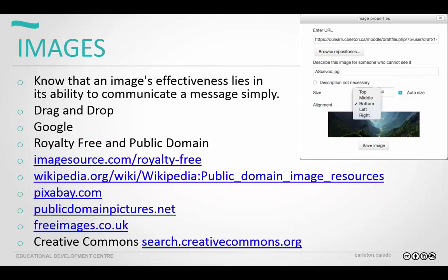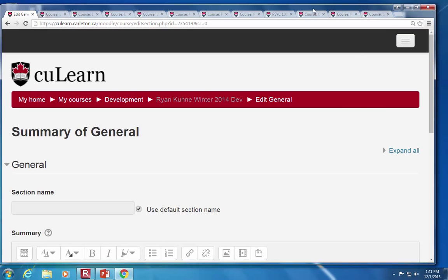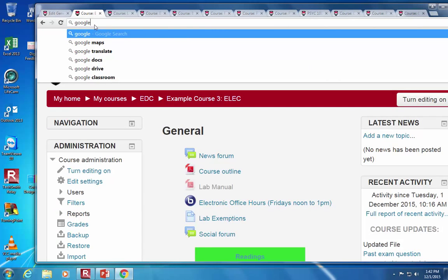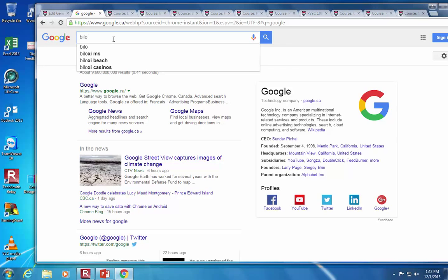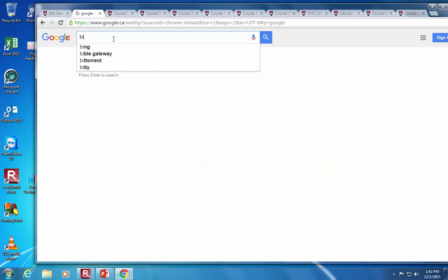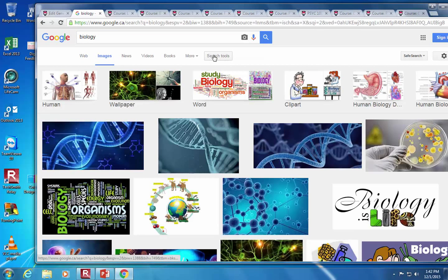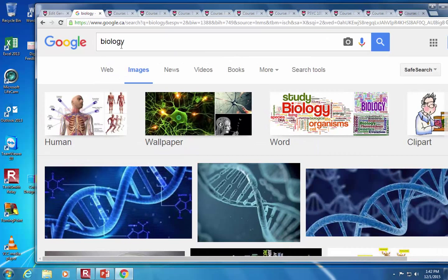Let's talk about images in your course. Since the last upgrades to CU Learn, you can actually drag and drop images right into the browser. Let me search for an image — let's search 'biology images' in Google. Something I want to show you here: when doing a Google image search, there's a button for search tools, and under search tools there's something called usage rights.